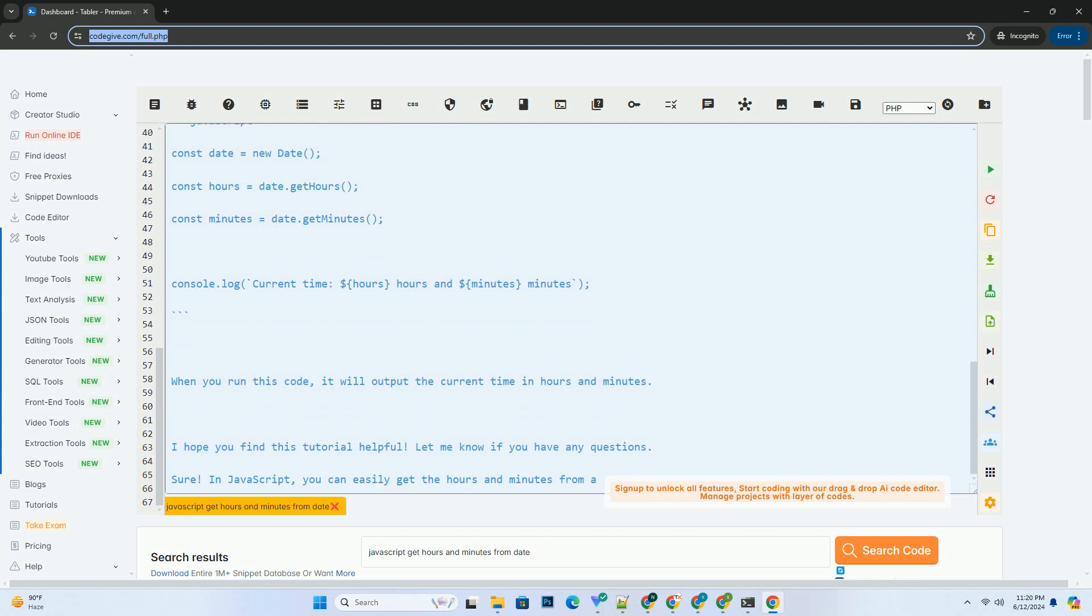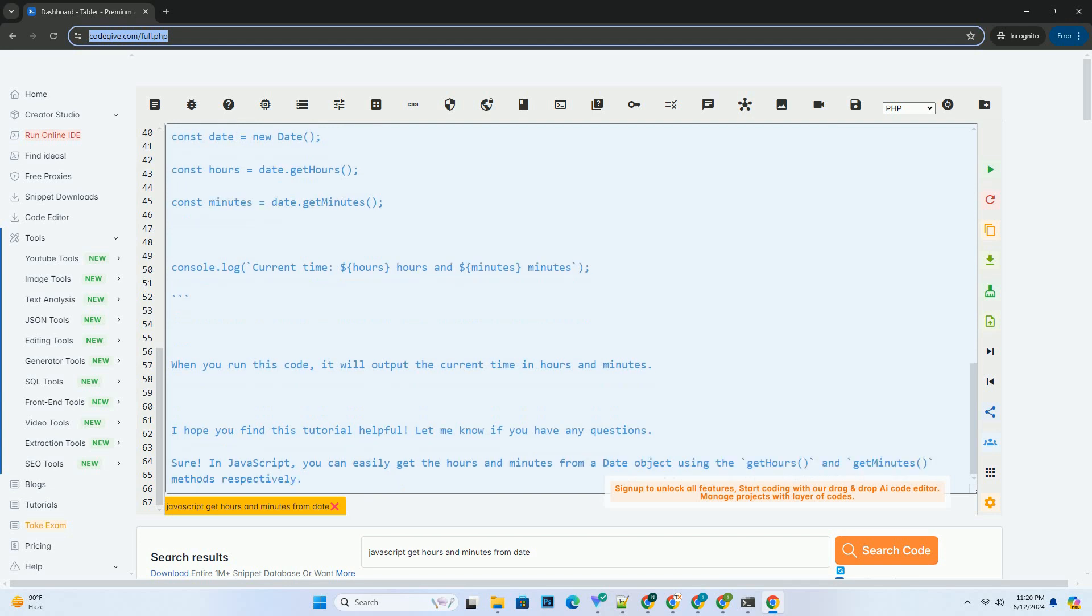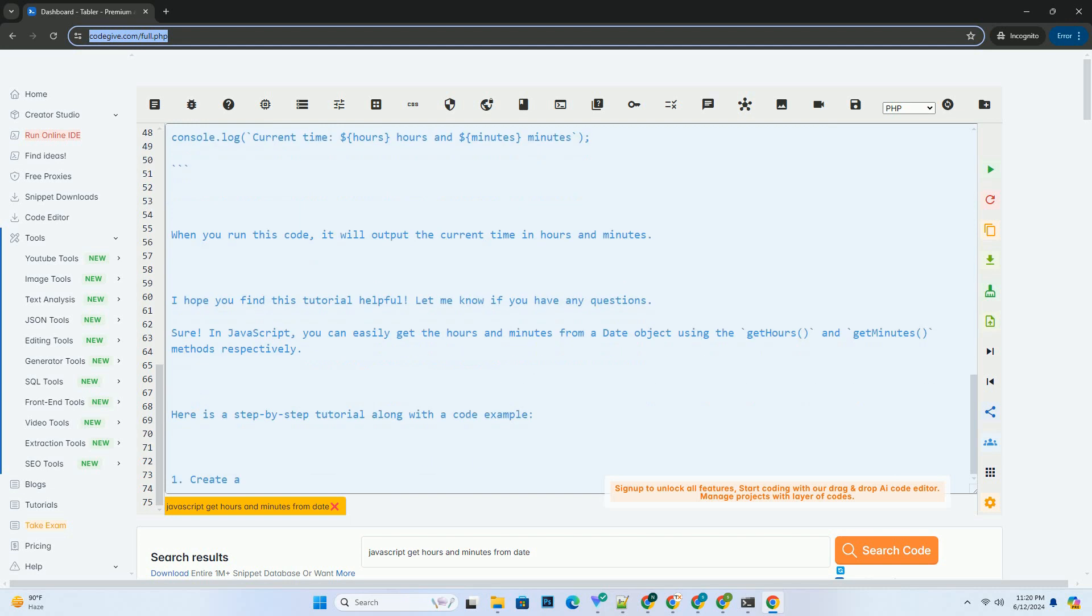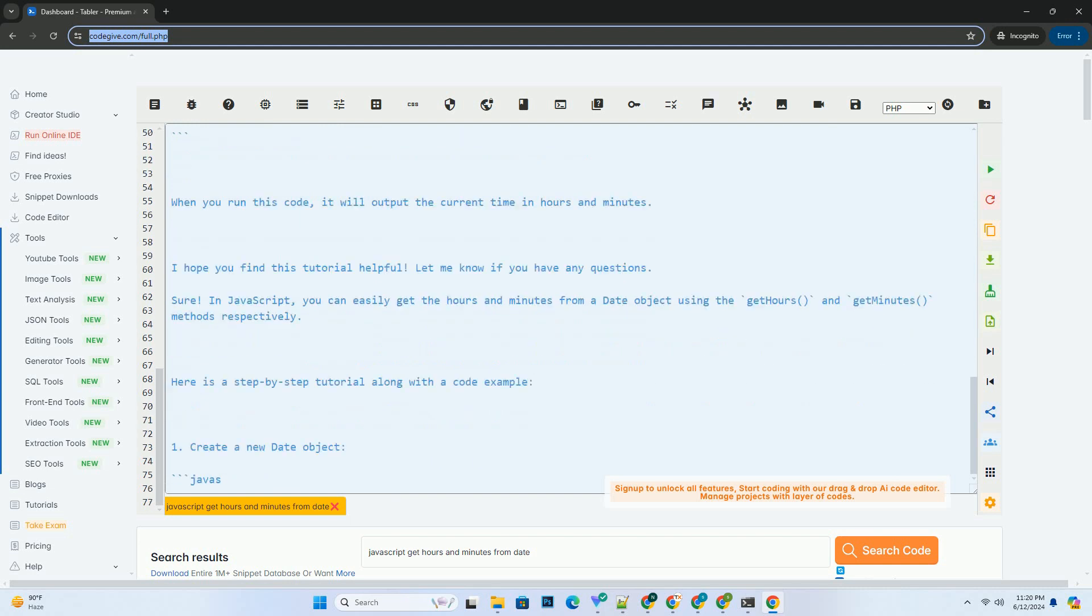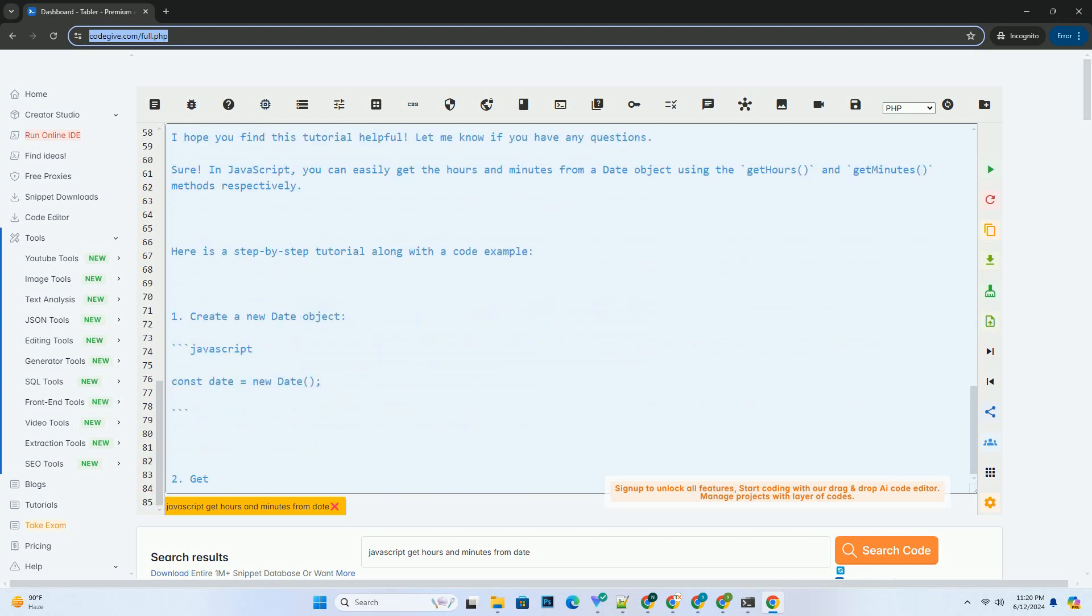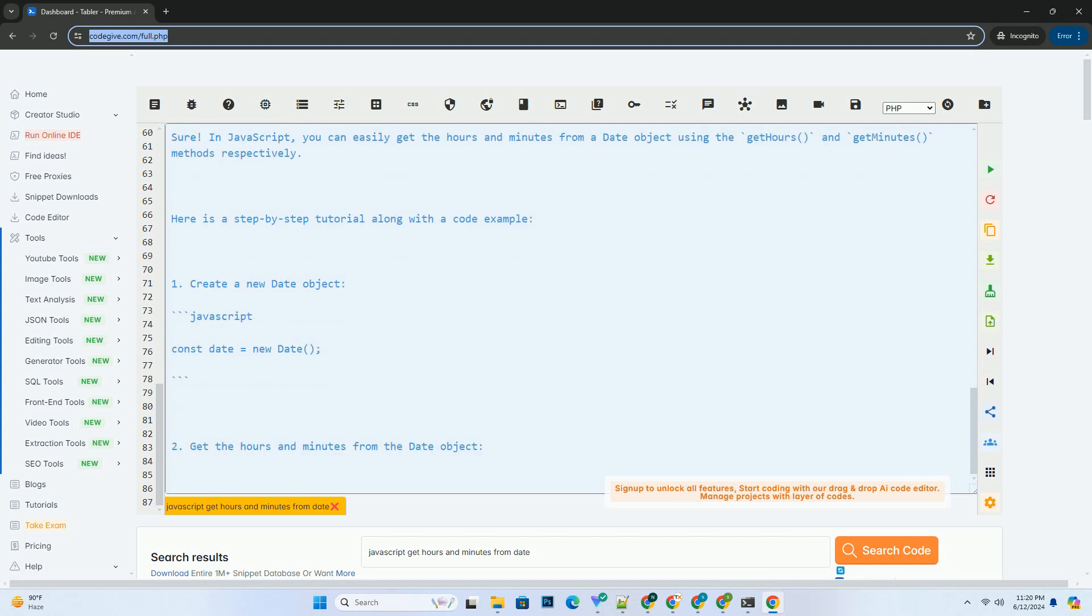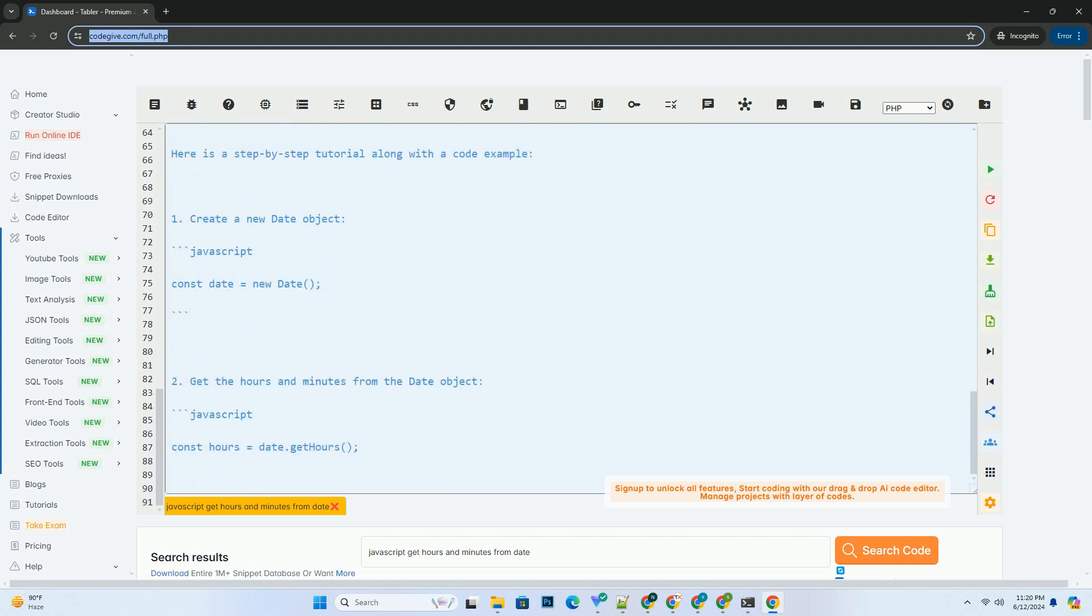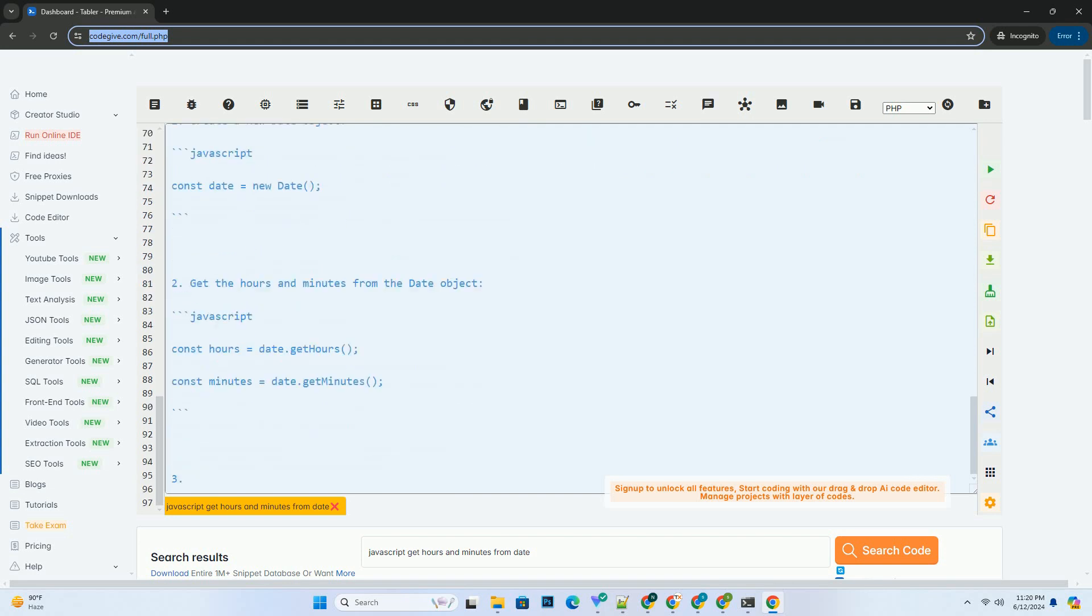Putting it all together, here is a complete code example. When you run this code, it will output the current time in hours and minutes. I hope you find this tutorial helpful. Let me know if you have any questions.